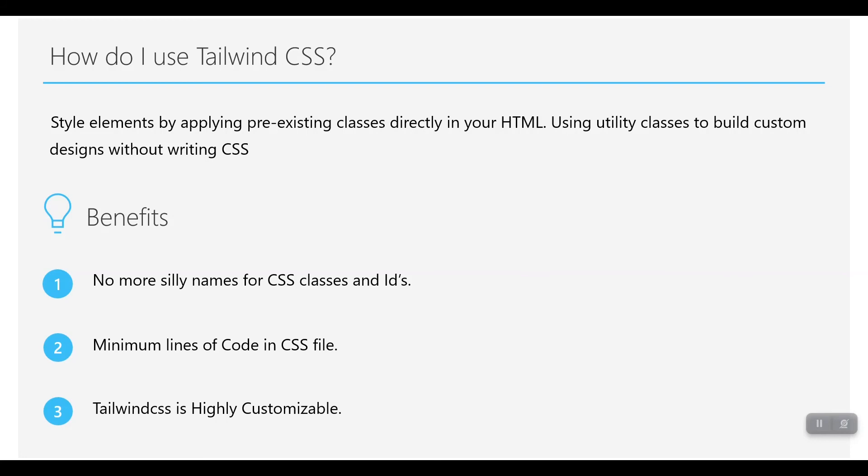Then it has many benefits, like no more silly names for CSS classes and IDs. If you write pure CSS or custom CSS, you have to think of the names of the CSS classes and give them to your elements.